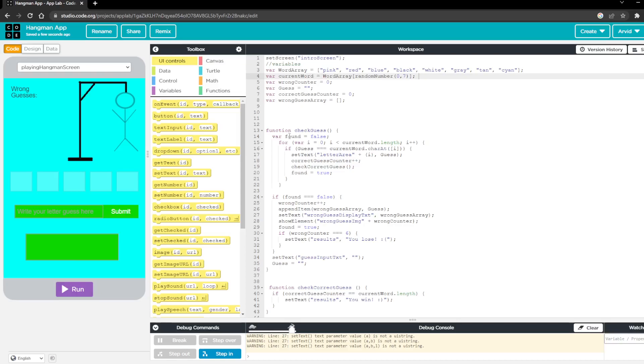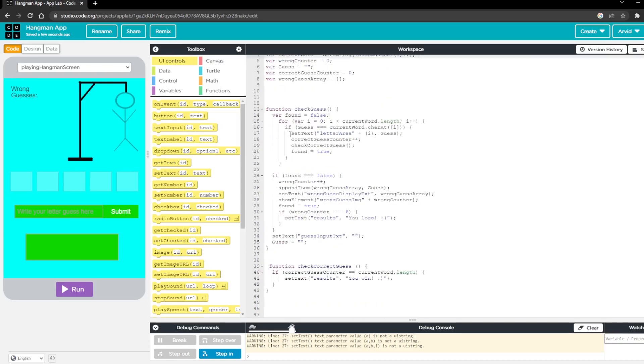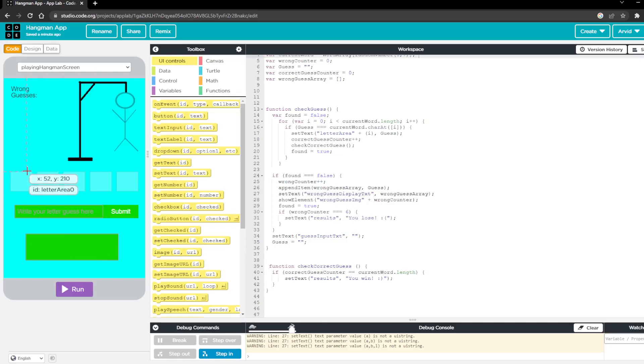And so now moving into the actual functions and the reason I created functions was so that these codes can be called repetitively instead of only being called once. So what this whole block of code does is it's going to check the guess that the user types in.